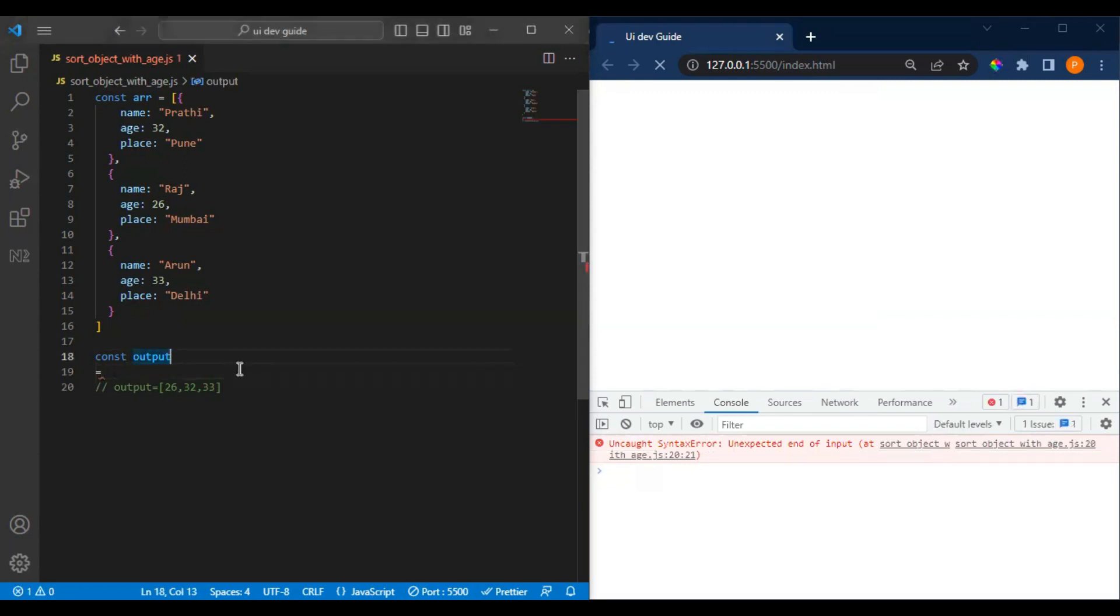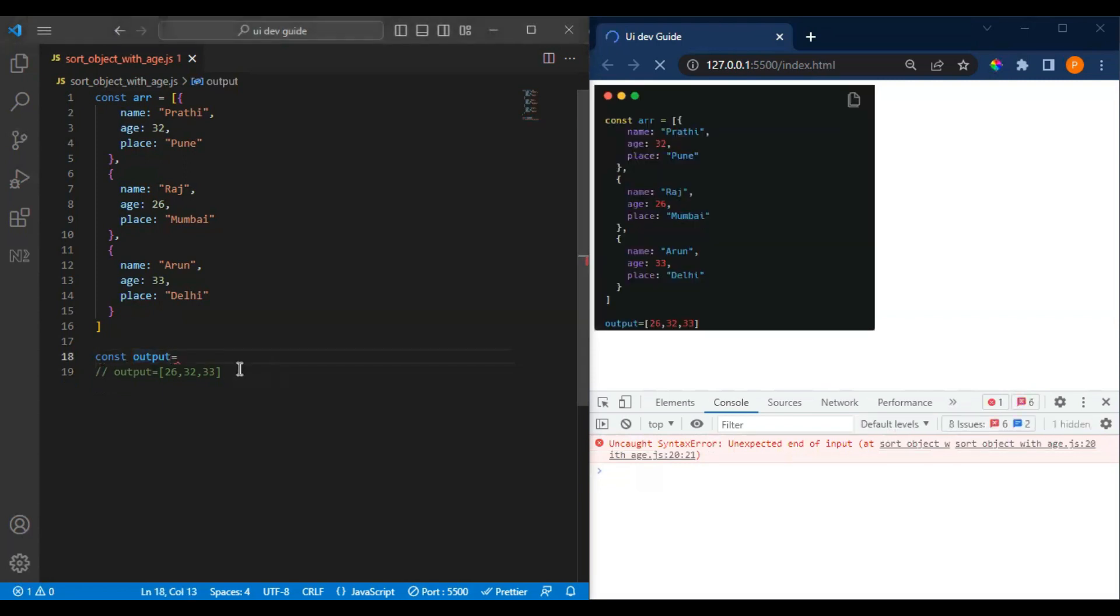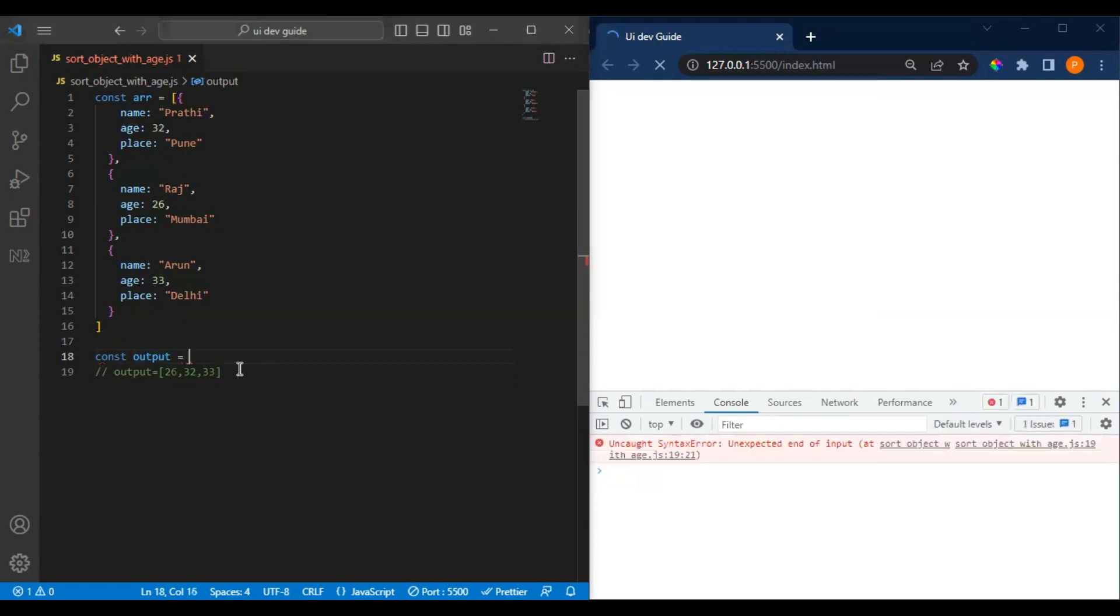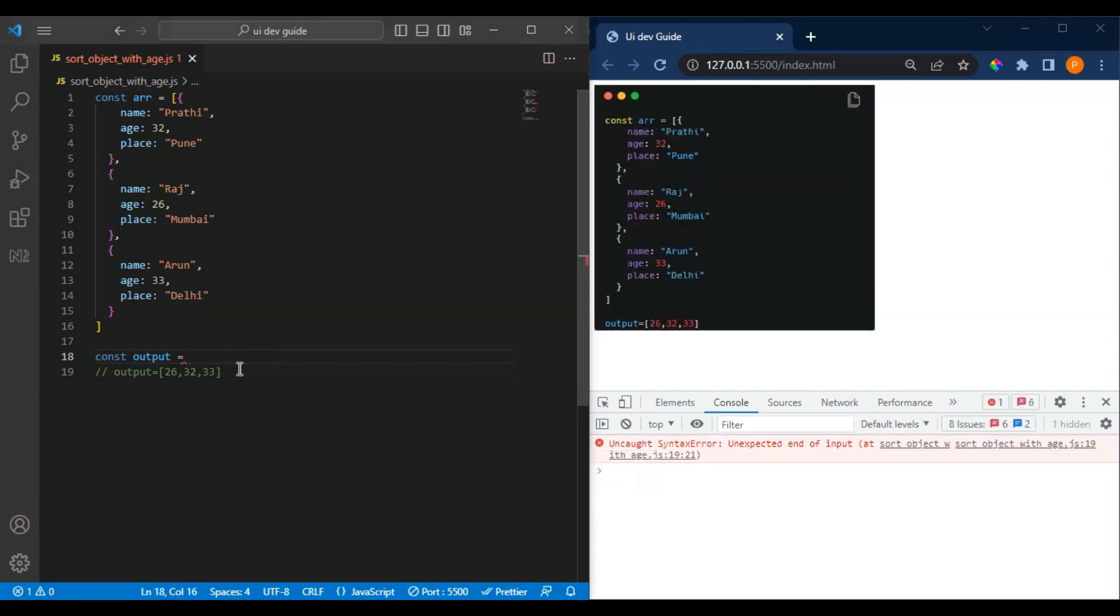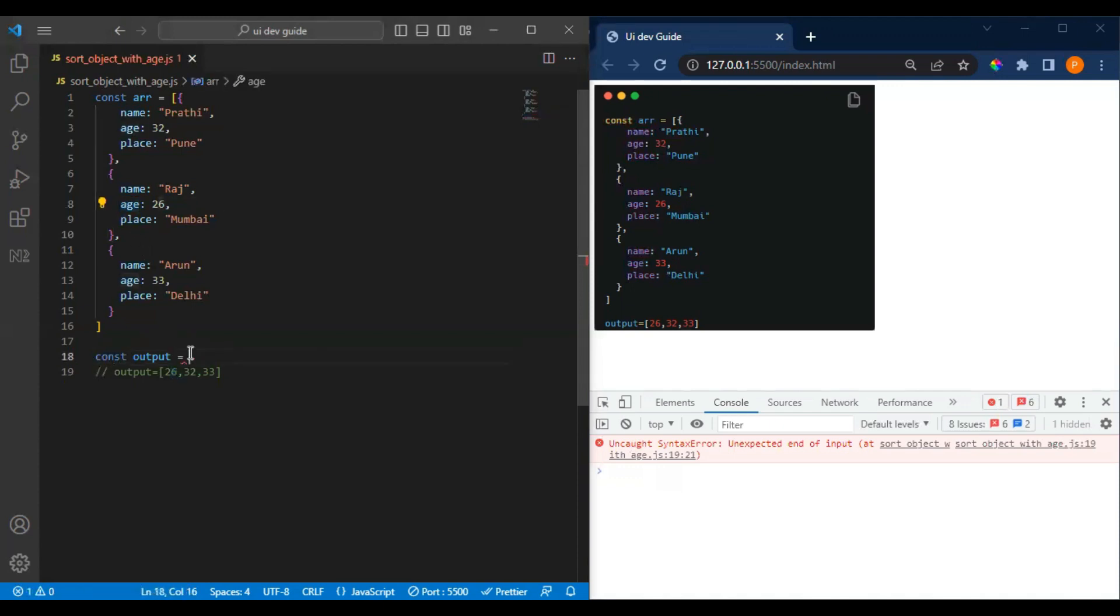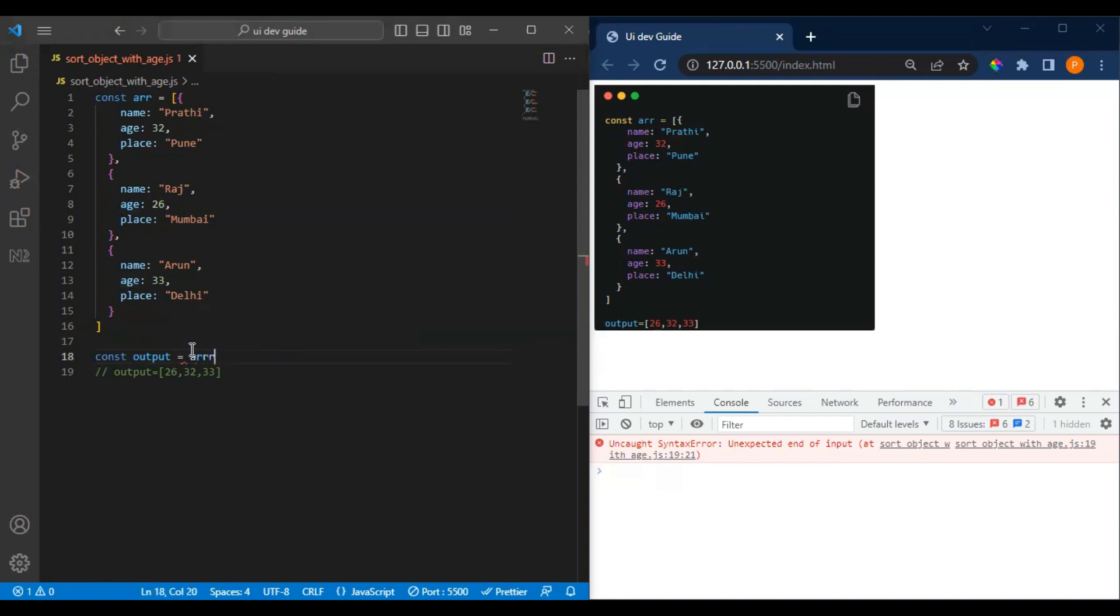What we can do - we have this array of objects. Right now we have to filter our array with the age, and then only we can sort it. Basically if we do only sorting, we have to check each element with the age. So what we can do is use array...